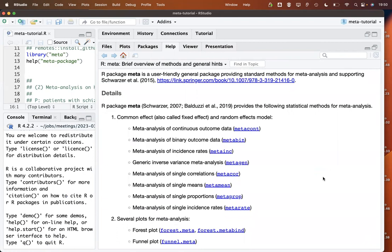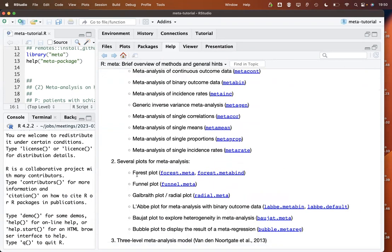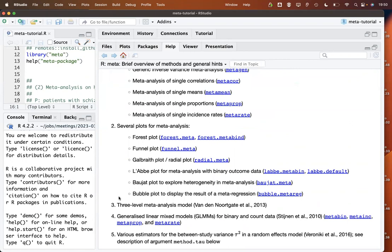For each outcome there is a dedicated R function. For example, for binary outcomes there's the metabin function, or if you would like to do a meta-analysis of correlations there is the metacor function. The standard plots are implemented: forest plot, funnel plot, and some others as well. Some more advanced methods like three-level models or generalized linear mixed models are also available.